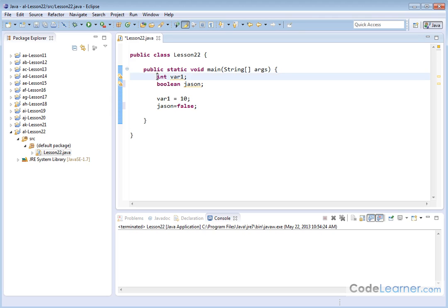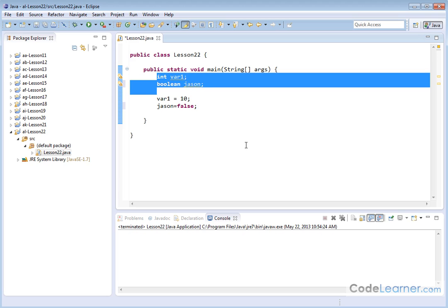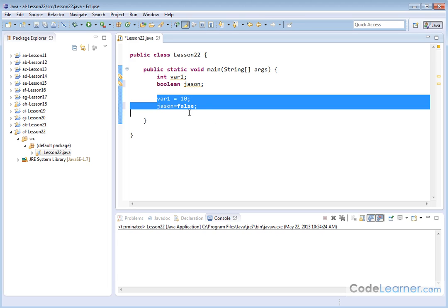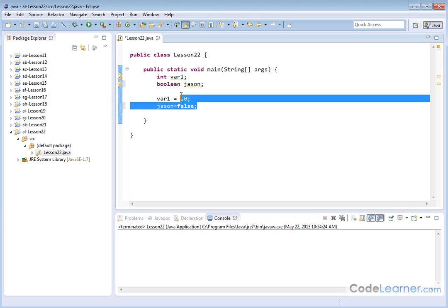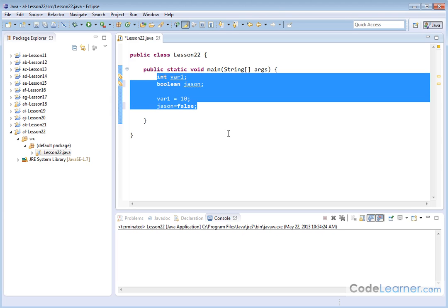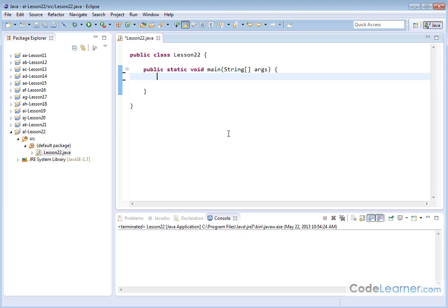However, it starts to get lengthy if you start declaring every variable on a separate line and then initializing every variable on a separate line. It's going to create a lot of stuff at the beginning of your program. So Java gives you a lot of flexibility in how you declare and initialize your variables.